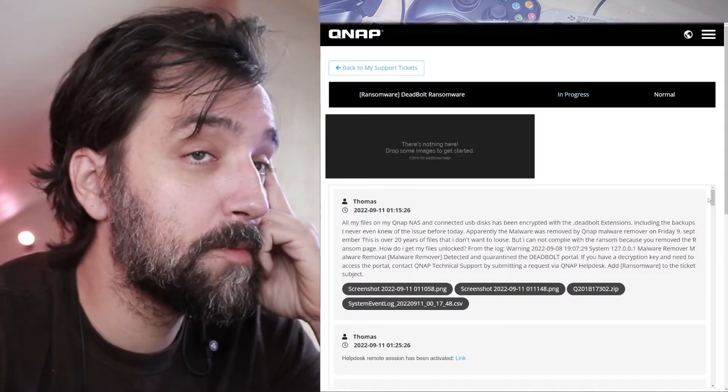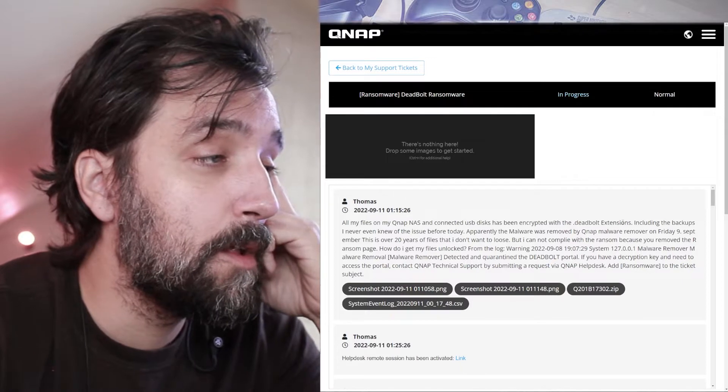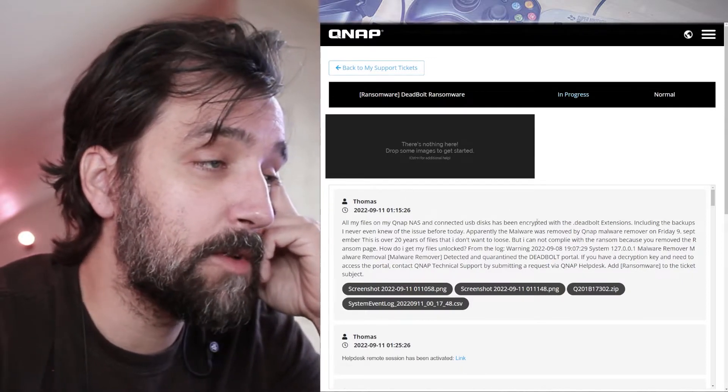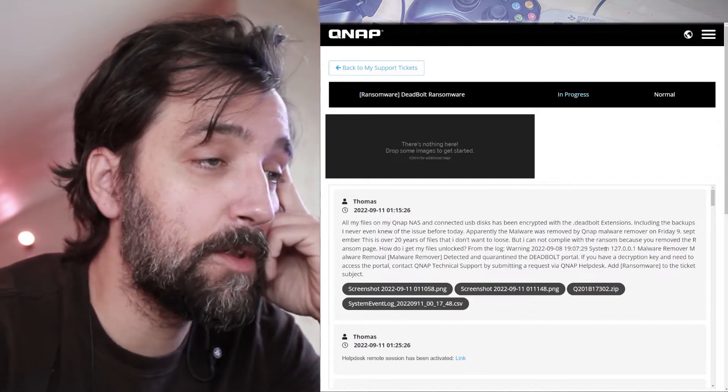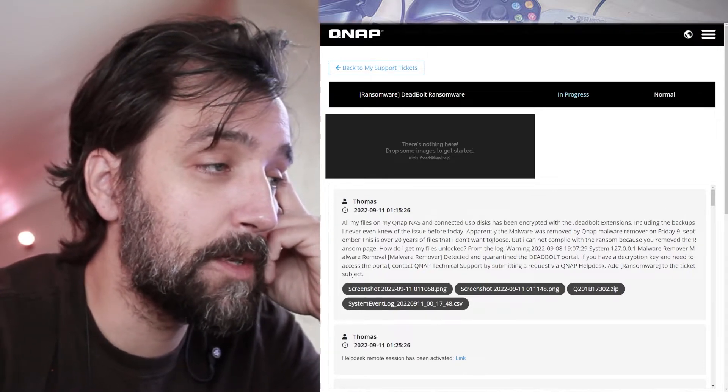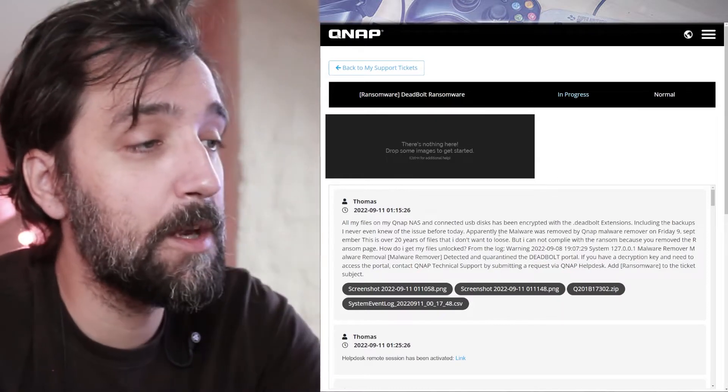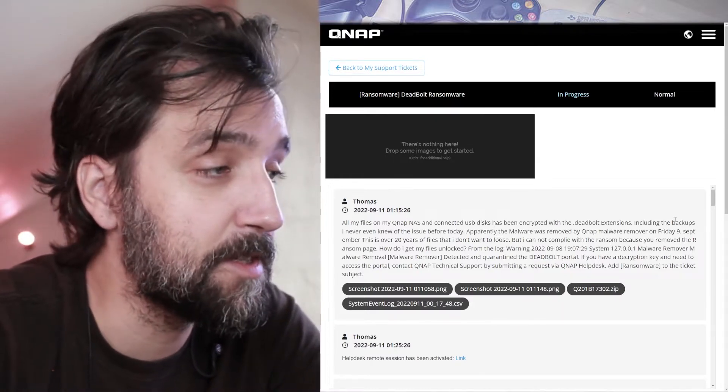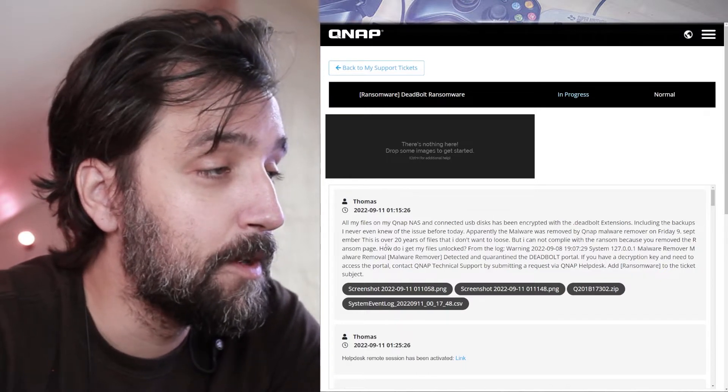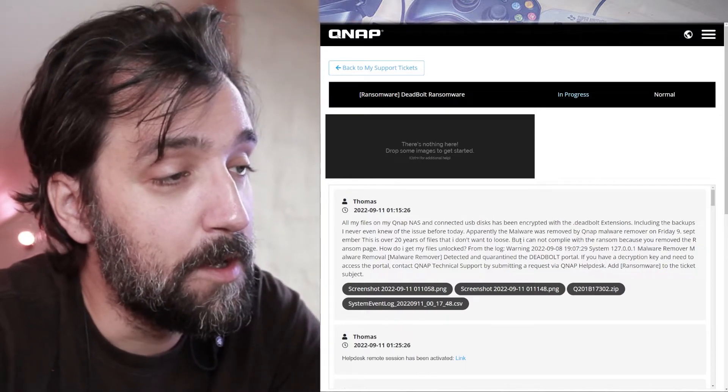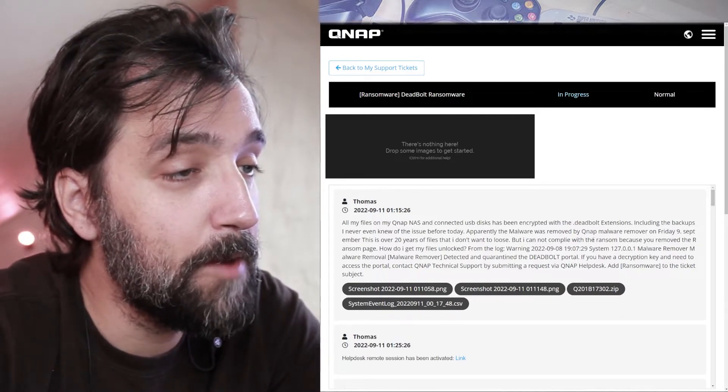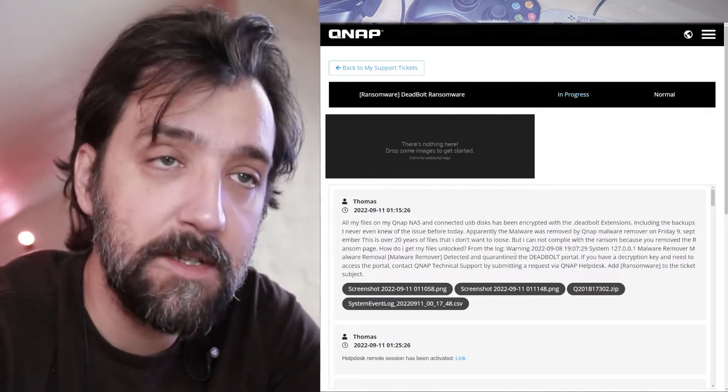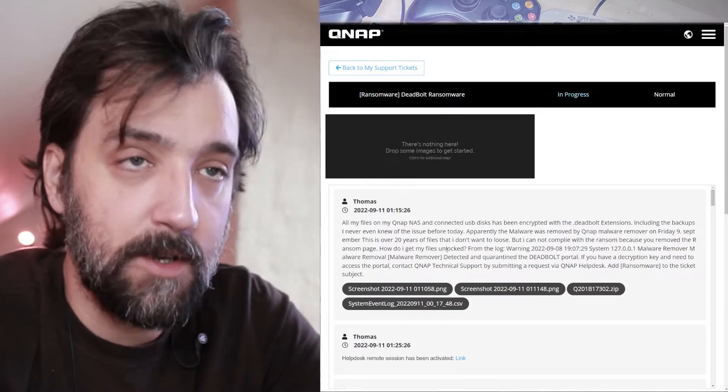So this has been my conversation with QNAP. So my first message to QNAP. All my files on my QNAP NAS and connected USB disks has been encrypted with a deadbolt extension including the backups. I never even knew of this issue before today. Apparently the malware was removed by QNAP malware remover Friday the 9th of September. This is over 20 years of files that I don't want to lose. But I do not, but I cannot comply with the ransom because you remove the ransom page. How do I get my files unlocked?